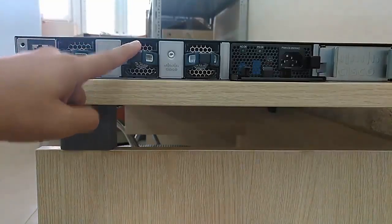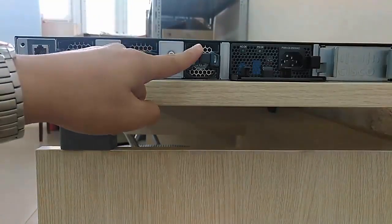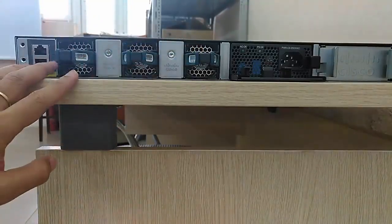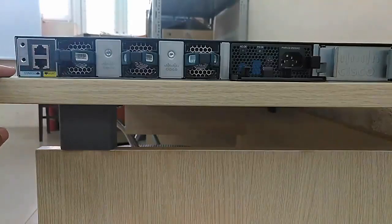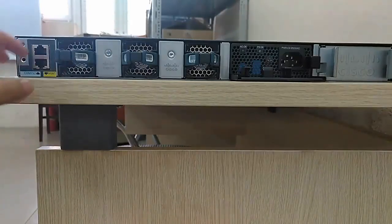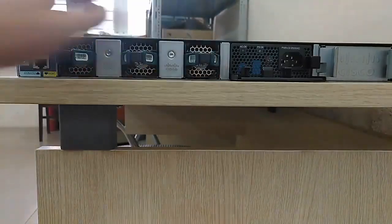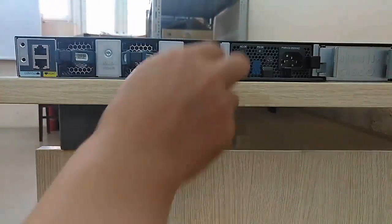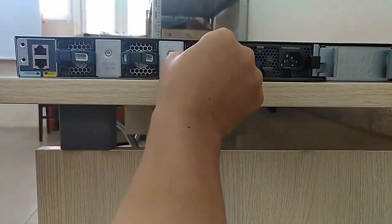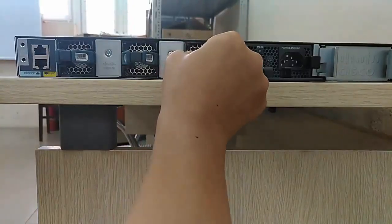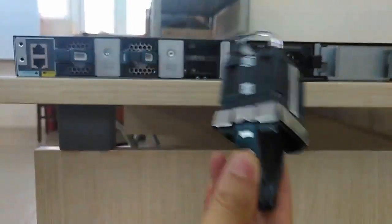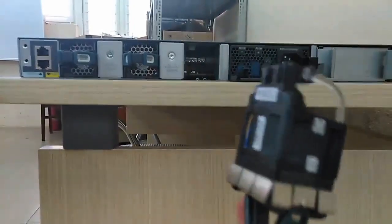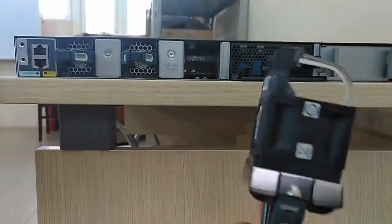So this is a fan. We have four fans. I can remove the fan. Yeah, you can see.